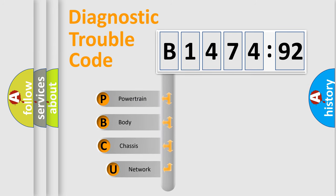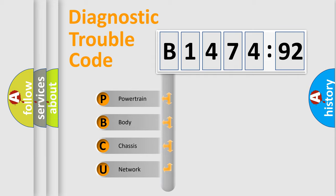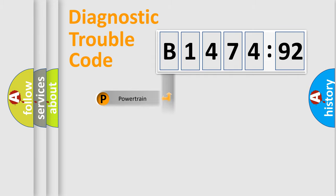First, let's look at the history of diagnostic fault code composition according to the OBD2 protocol, which is unified for all automakers since 2000. We divide the electric system of automobile into four basic units.